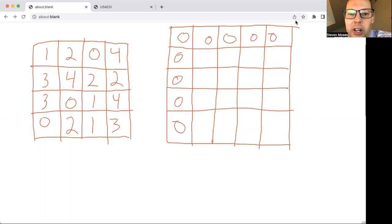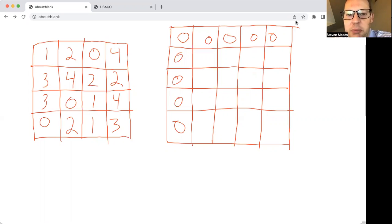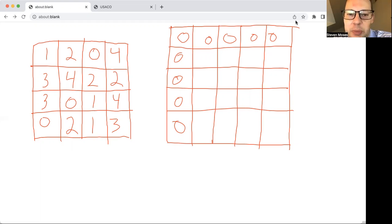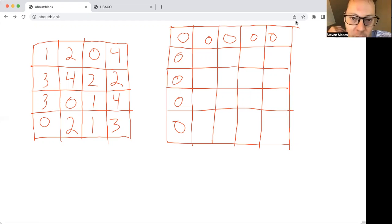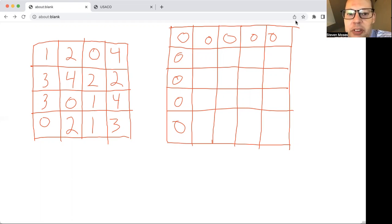In this video we're going to learn how to do 2D prefix sums. This video assumes you're a little bit familiar with 1D prefix sums, so it may be a good idea to brush up on those before watching this video. The first obvious question is: what is a 2D prefix sum and when would you like to use one?